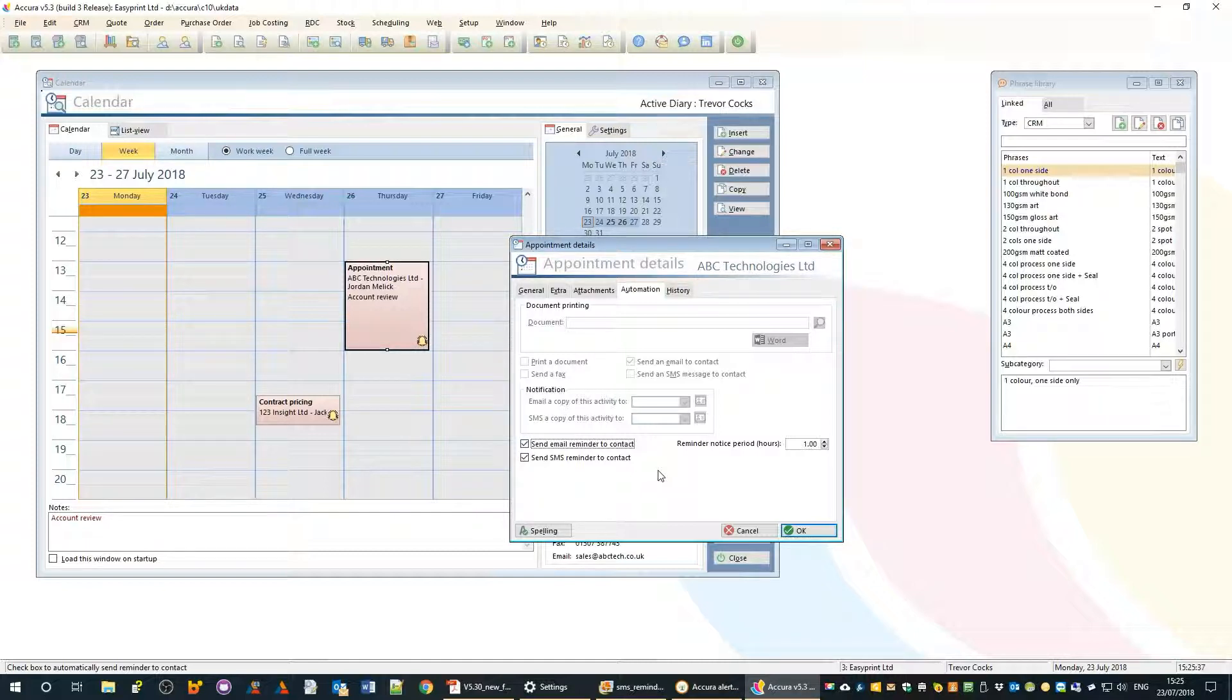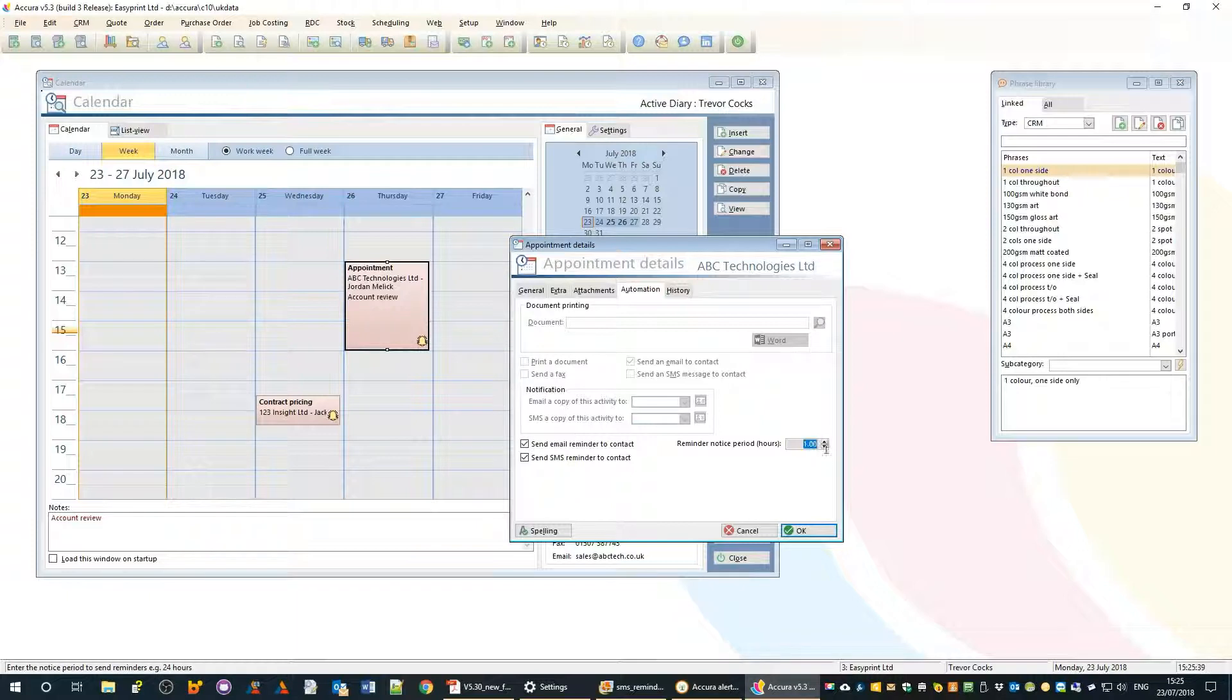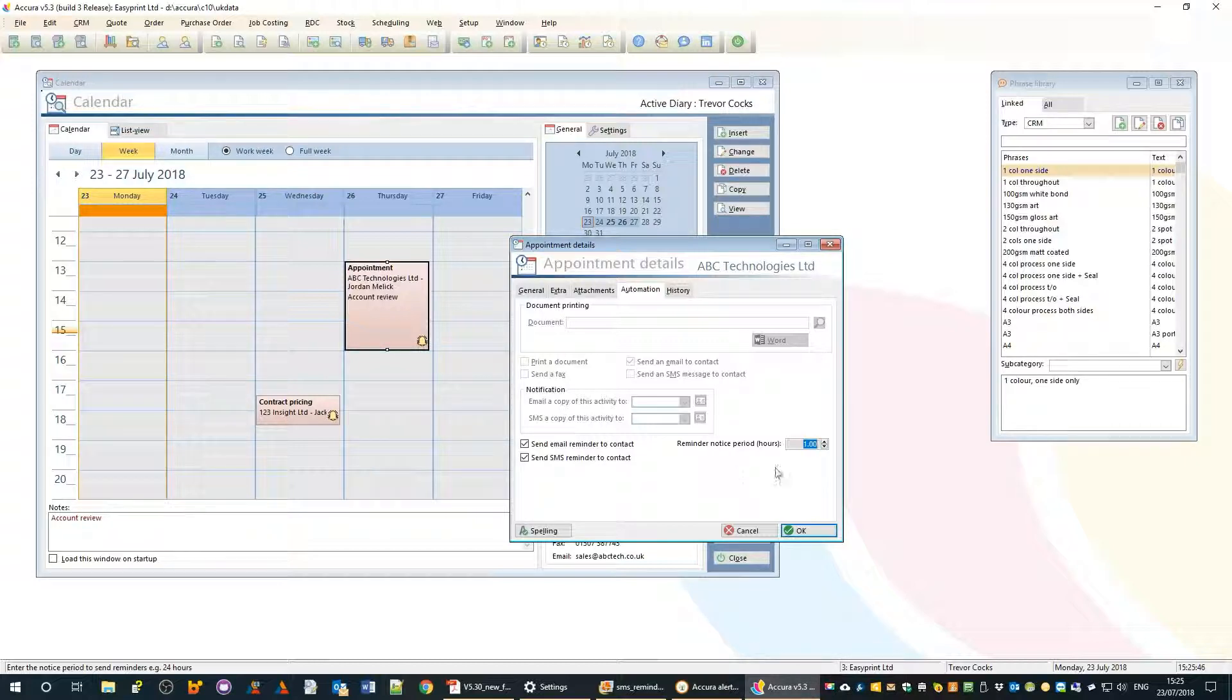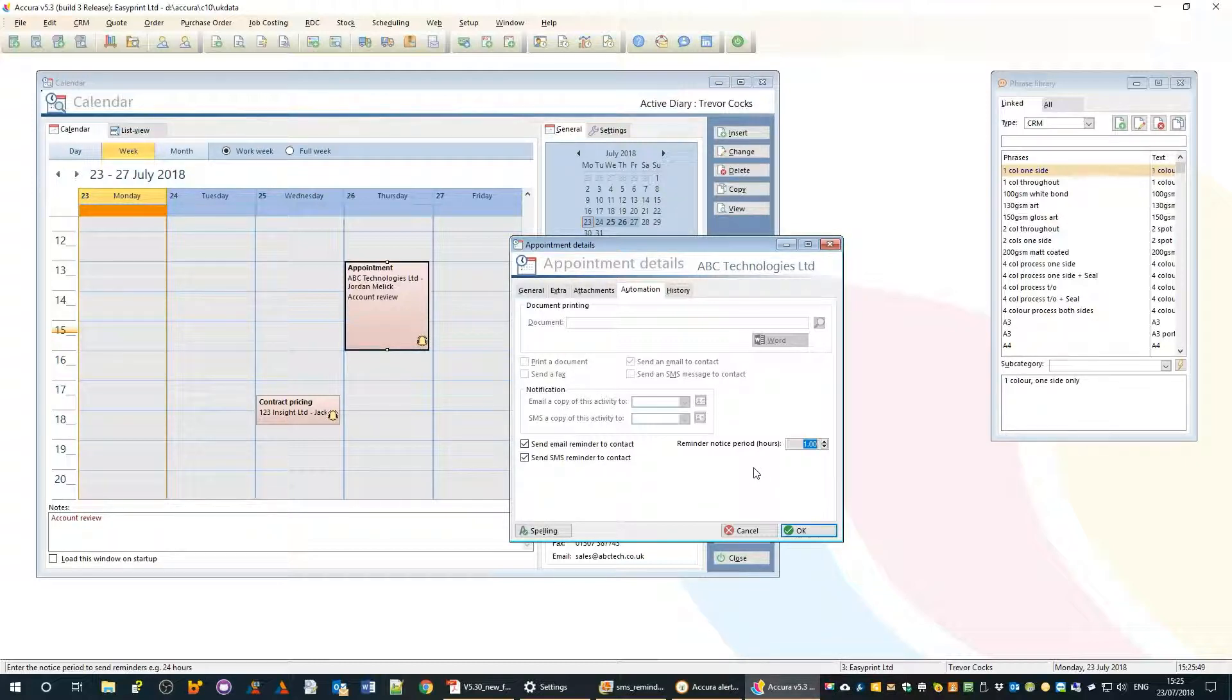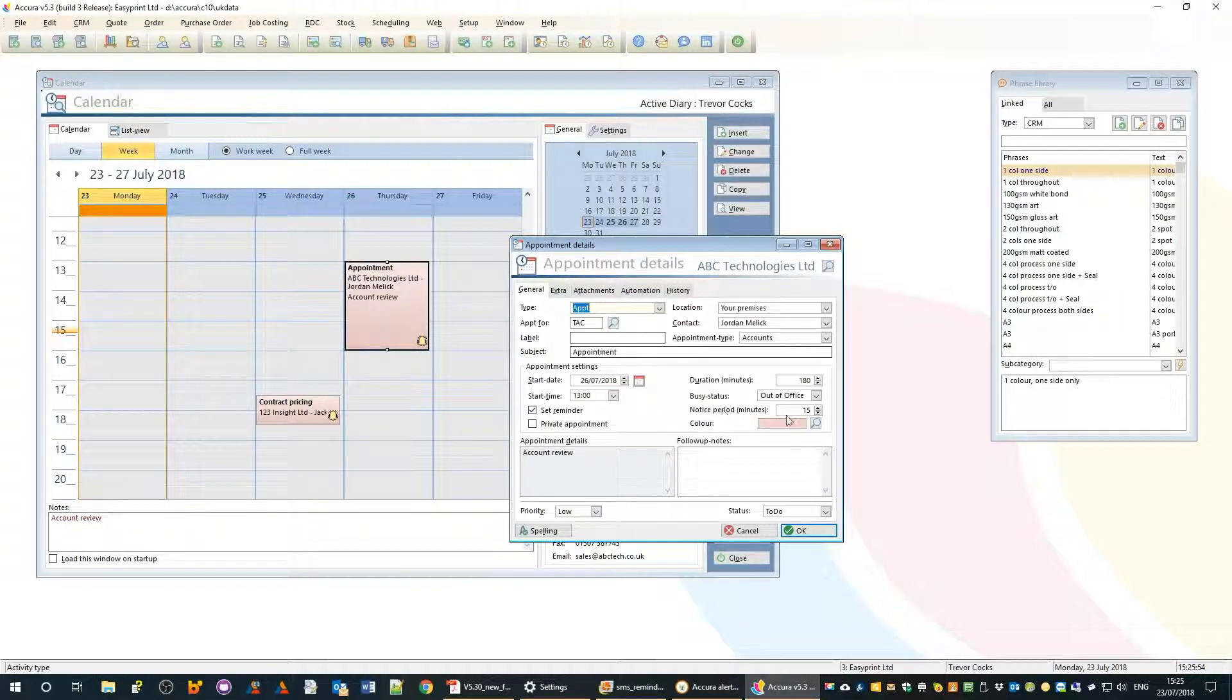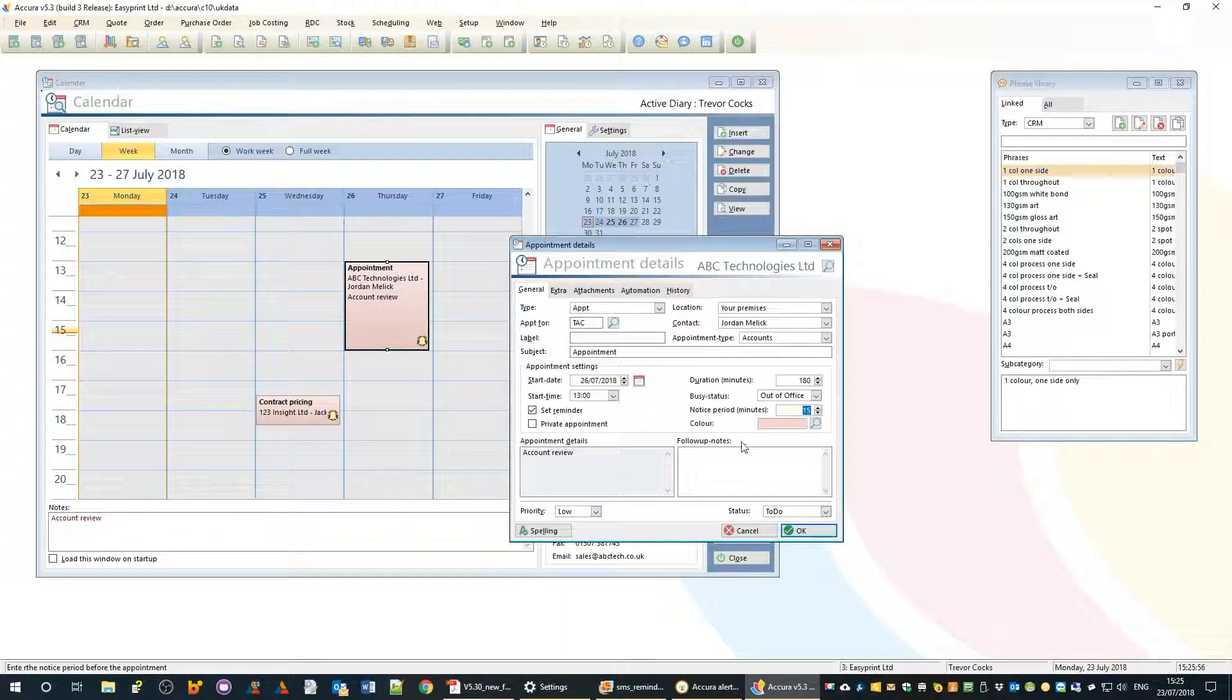This time the reminder notice period is in hours not minutes, because usually you want to give the customer a bit more notice. The reminder for you is probably geared around when you want to be leaving the office.